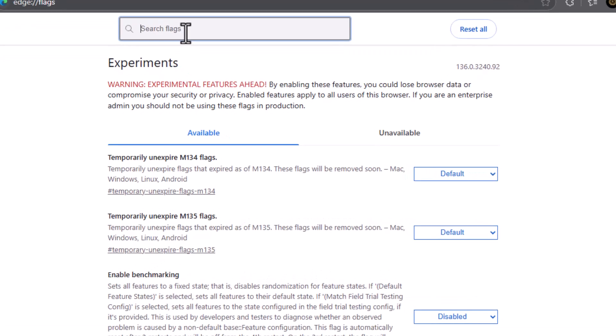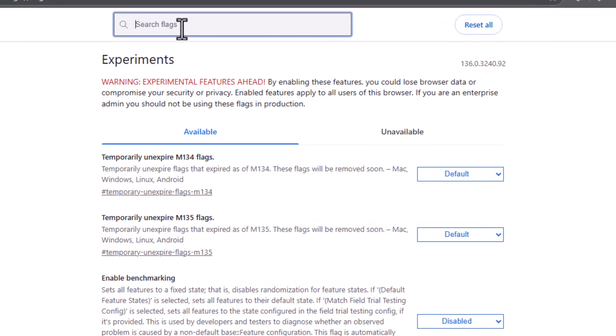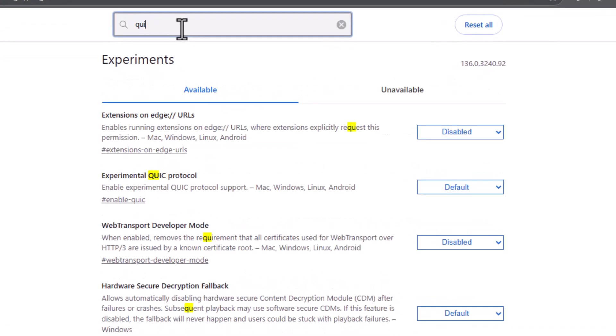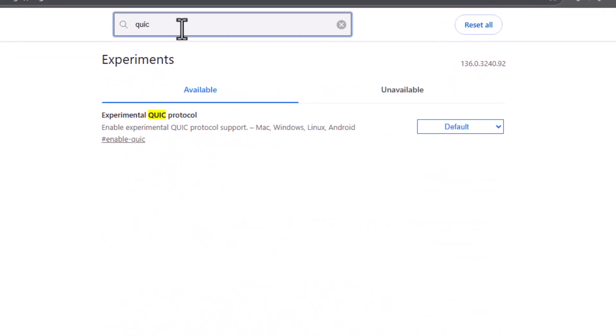In that box, type the word QUIC. That's spelled Q-U-I-C. Look through the results and find the setting called Experimental QUIC Protocol.